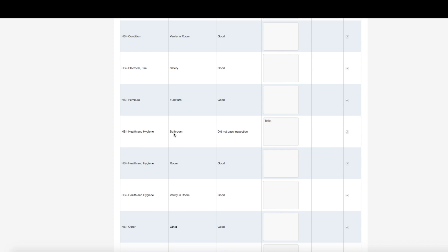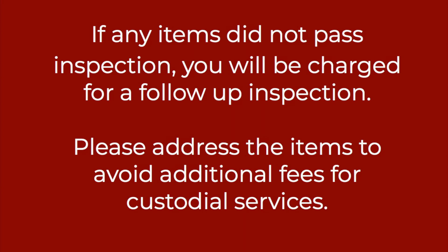If an item is marked Did Not Pass Inspection, the Review Comments section will offer more information on what specifically did not pass.